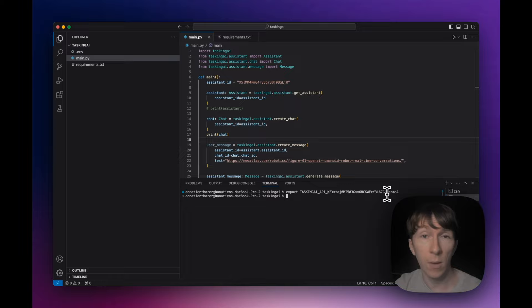And here you can see the message returned by the assistant. Let me know in the comments if you want me to make a specific video to dive deeper into how to run assistants from Tasking AI in code. Thanks for watching and see you in the next video.